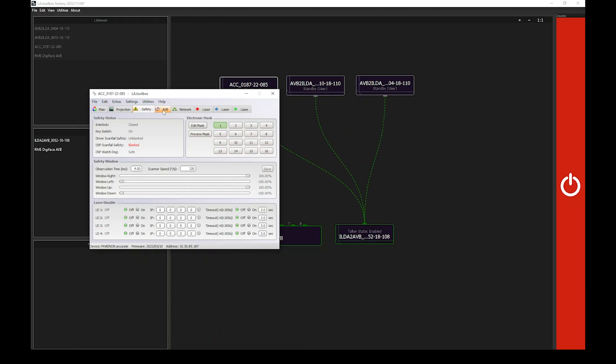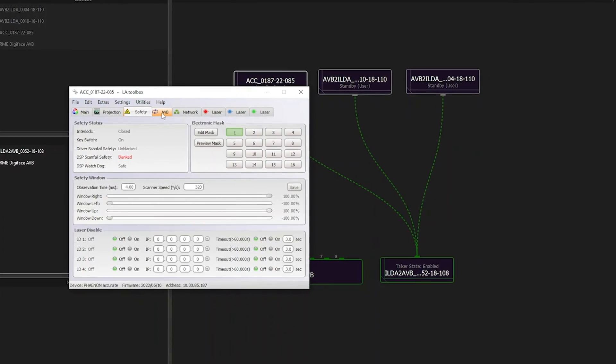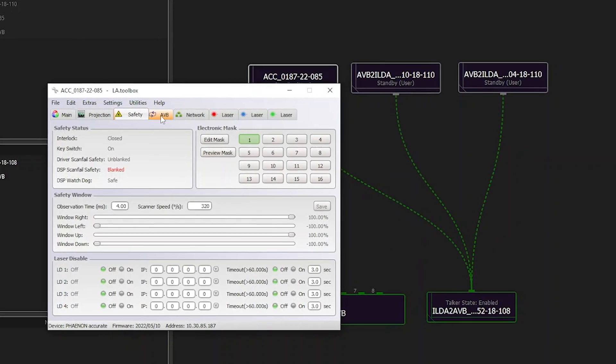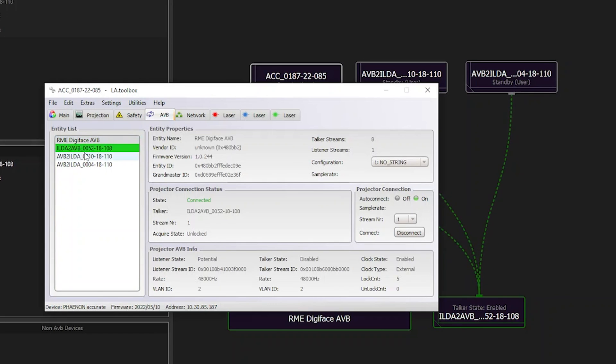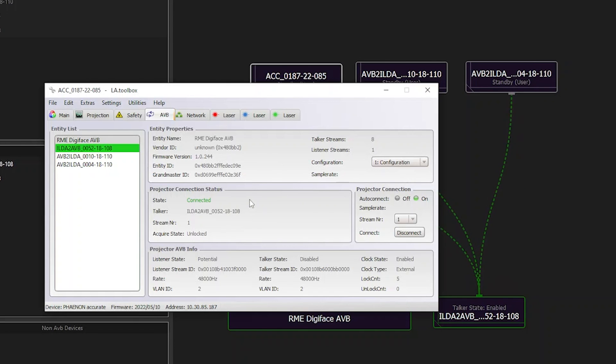Let's move to the next tab called AVB. This lists all AVB-related information, such as the entity list with available talkers and listeners, as well as projector connections and their status. AVB, from audio-video bridging, being a very powerful control option supported by various control softwares on the market, it will need its own video for an in-depth presentation and explanation.